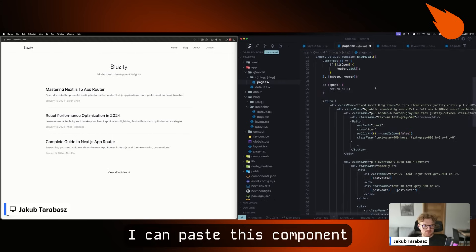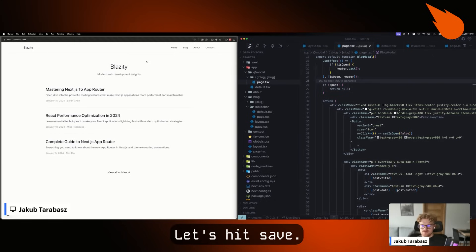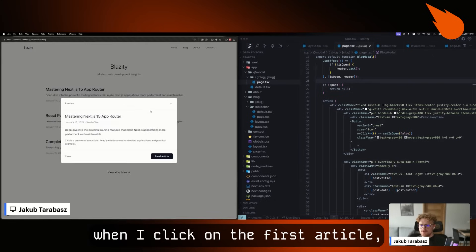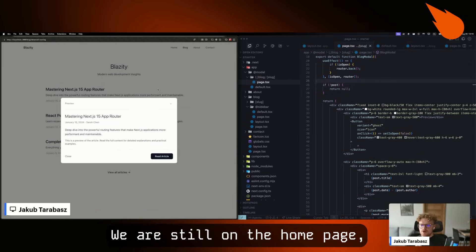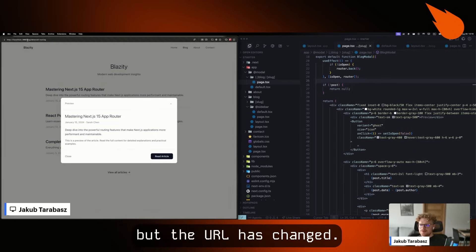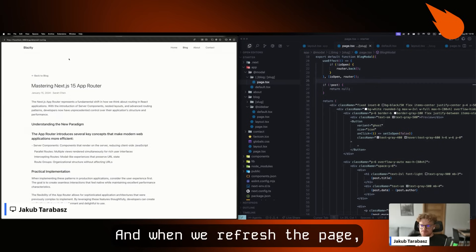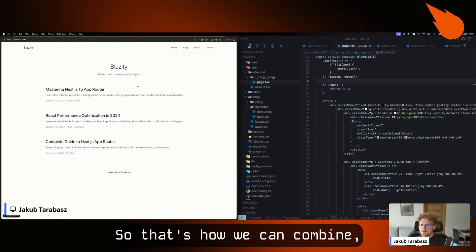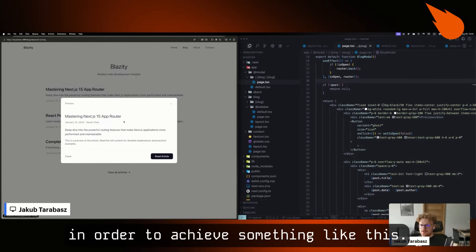Let's hit save and now when I click on the first article, you can see that a modal appears. We are still on the home page, but the URL has changed. And when we refresh the page, we are on the article page. That's how we can combine intercepting routes with parallel routes to achieve something like this.